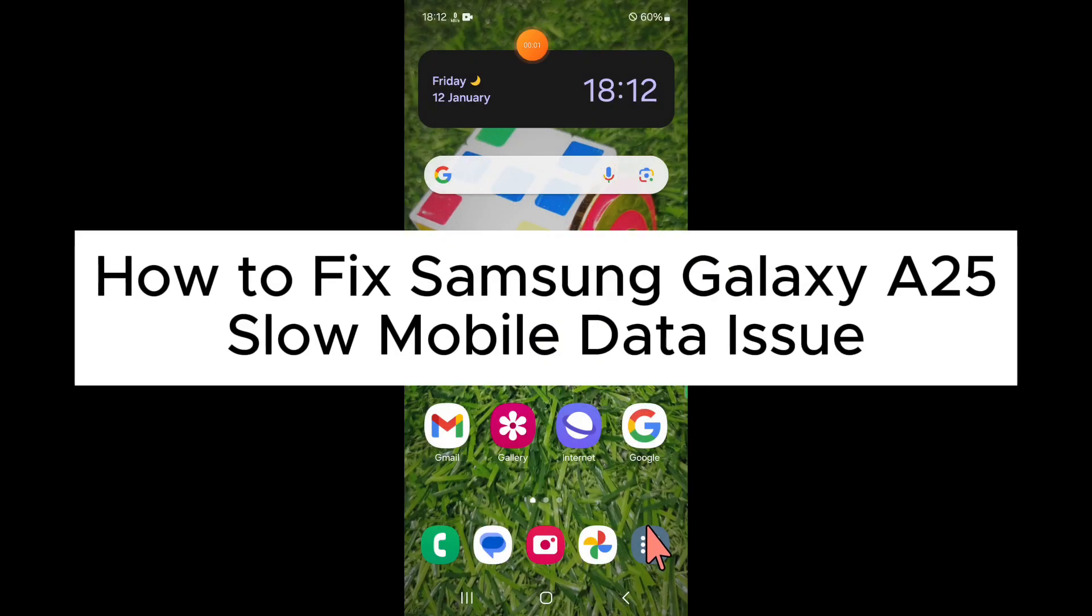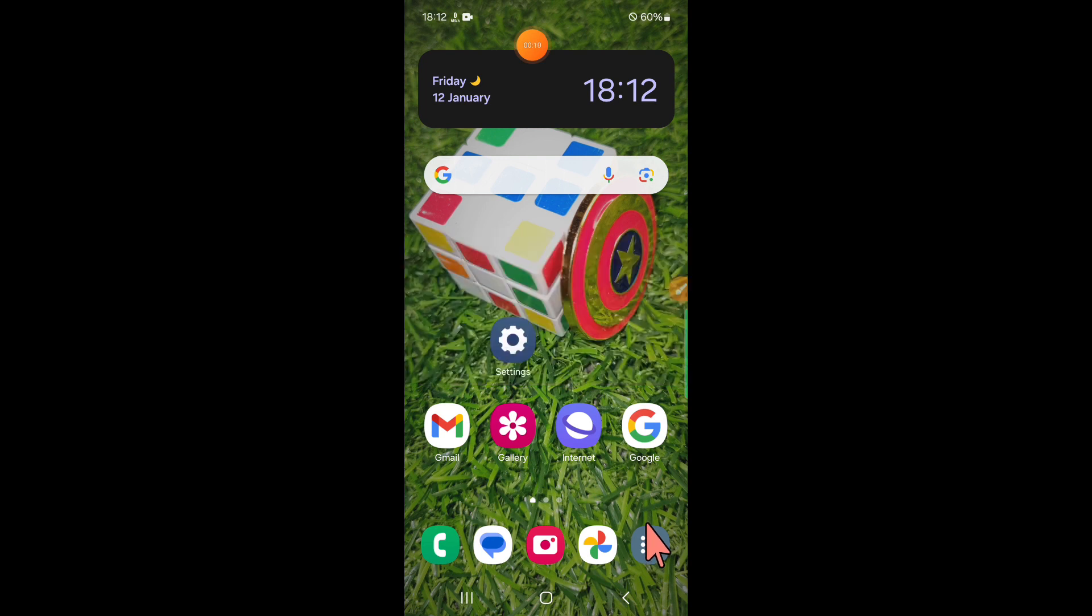Hello everyone, in this video I will show you how to fix Samsung Galaxy A25 slow mobile data issue. Before starting the video, don't forget to subscribe to the channel and press the bell icon.